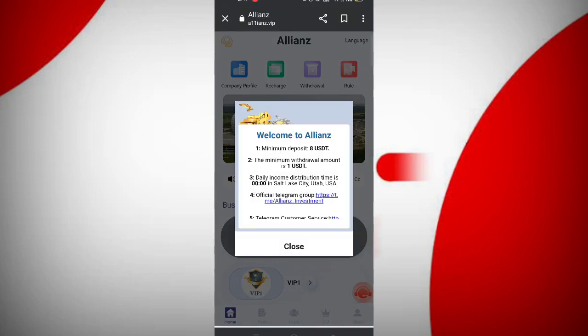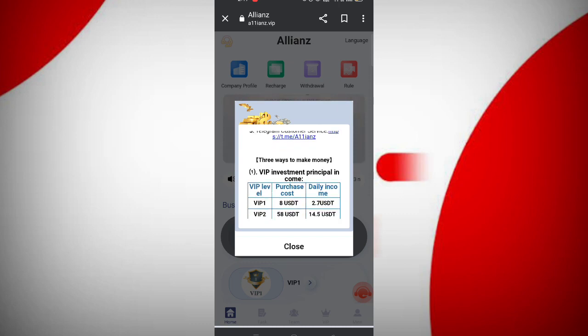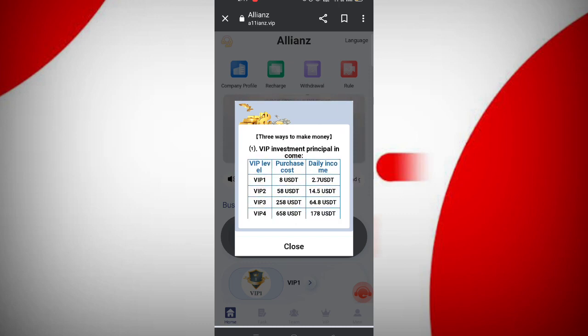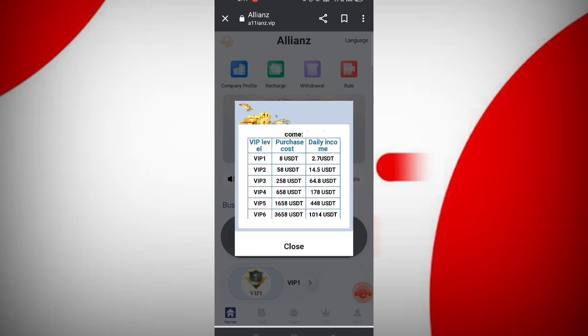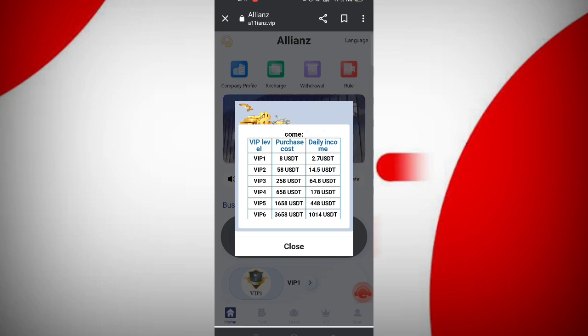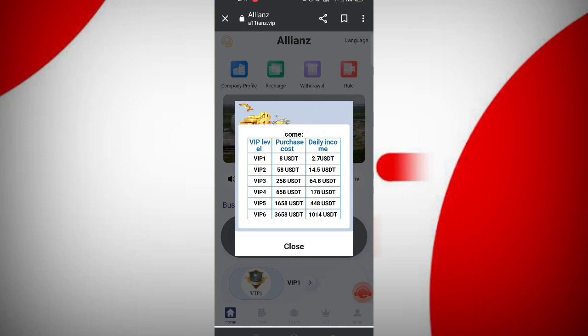After sign-up, you will see the homepage with the latest announcements. In VIP 1, if you reach 8 USDT, you can daily withdraw $2.7 commission. In VIP 2, if you reach 58 USDT, you can daily withdraw $14.5 commission. In this site, you can daily withdraw approximately 33% daily commission.